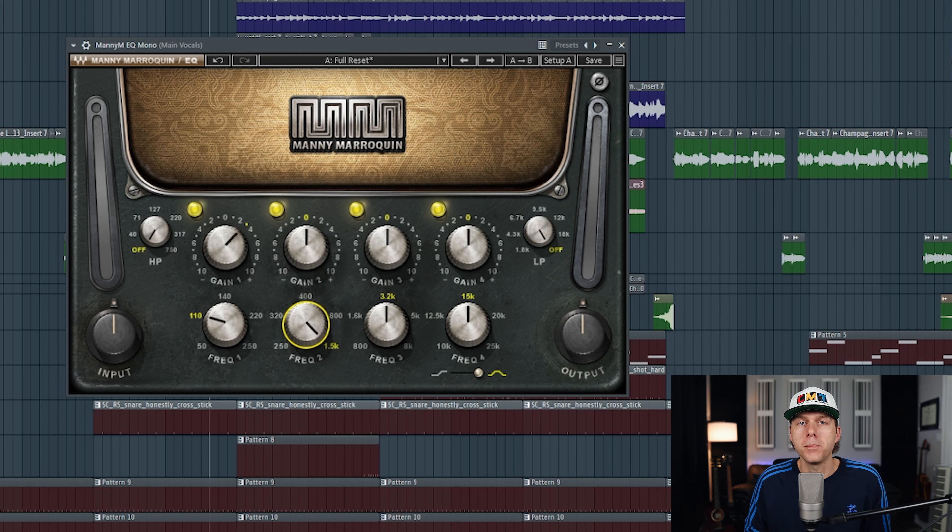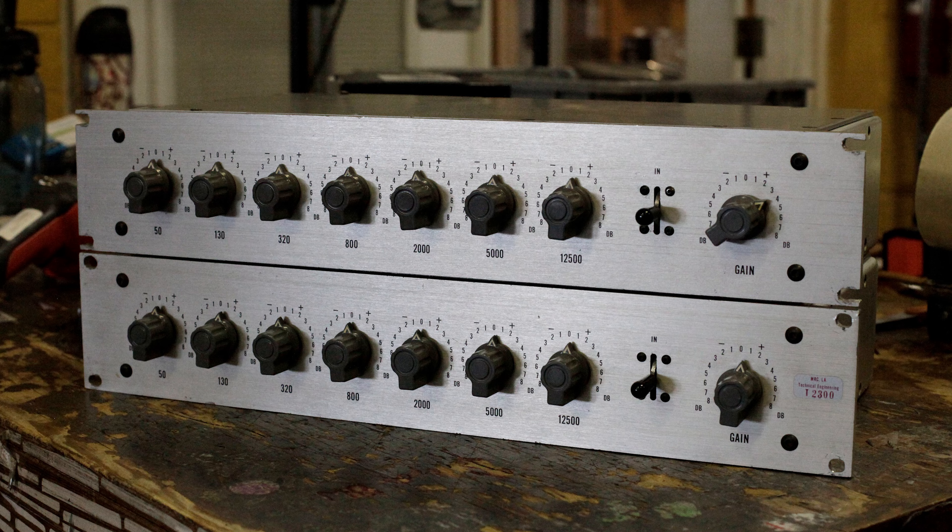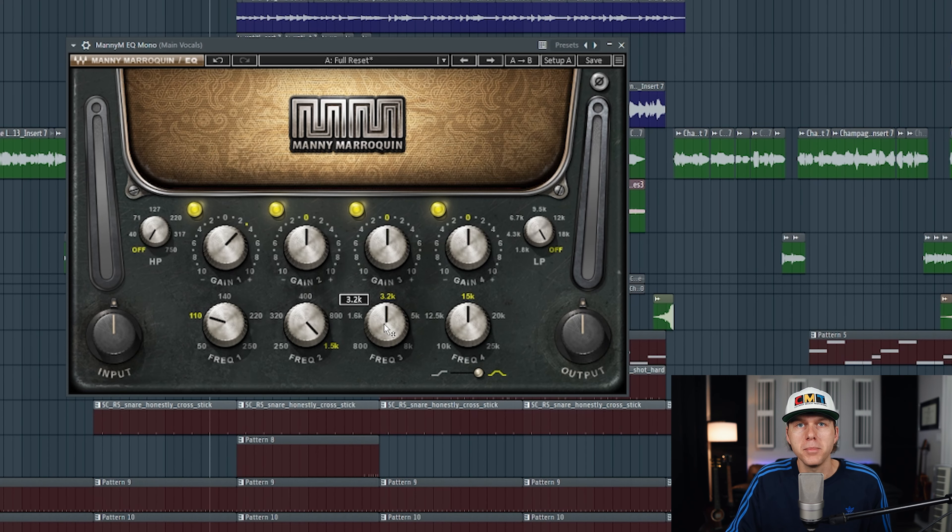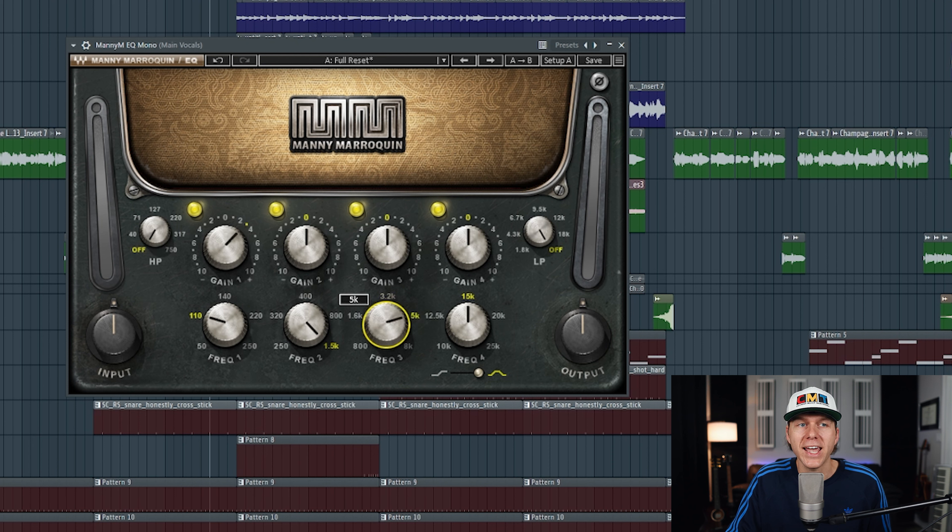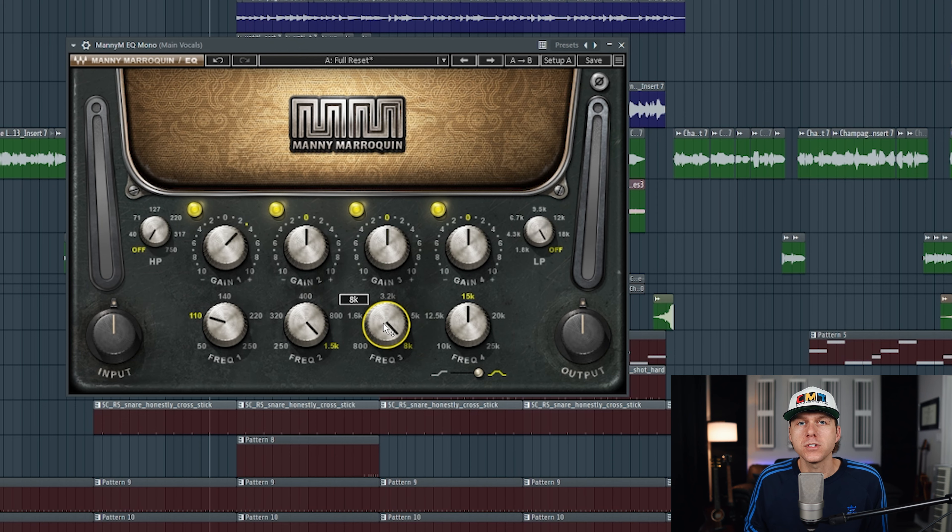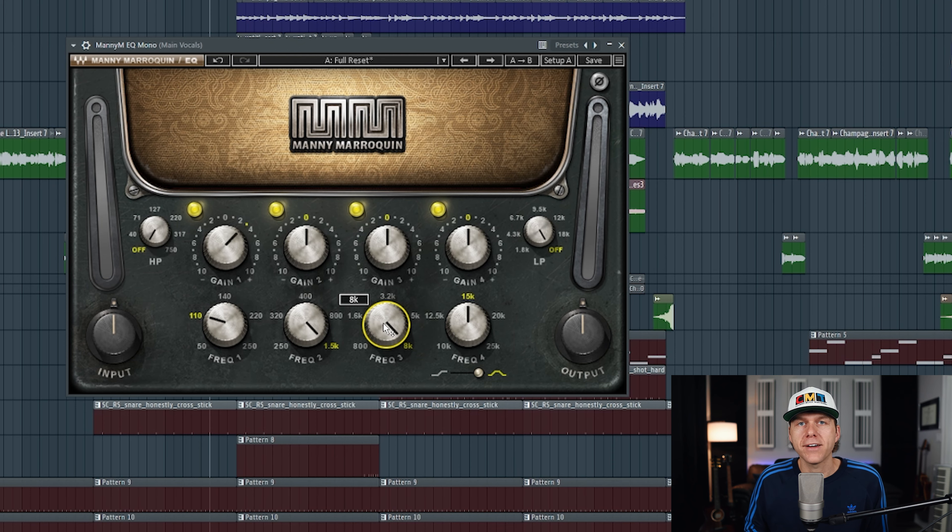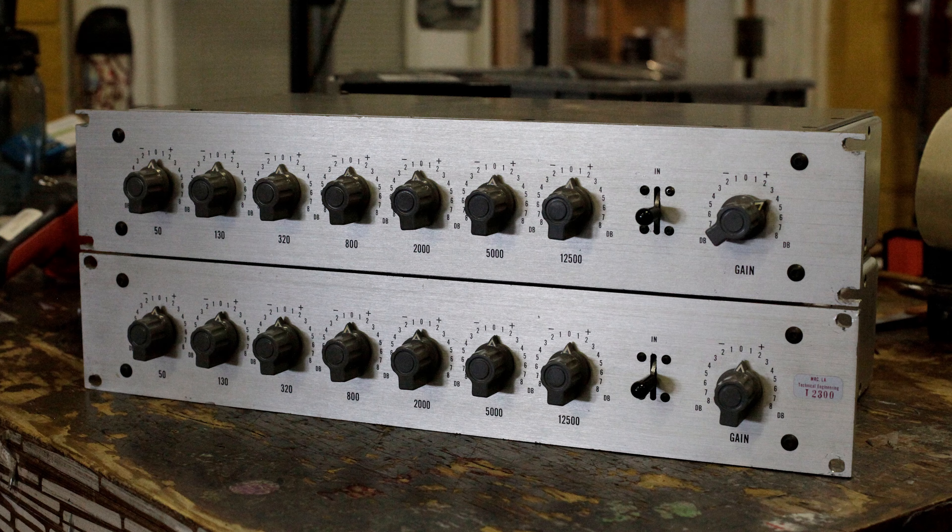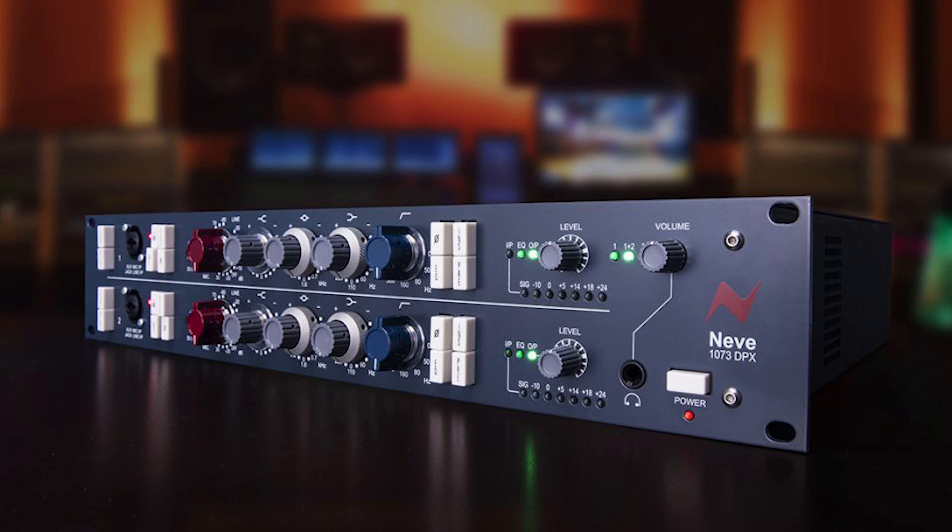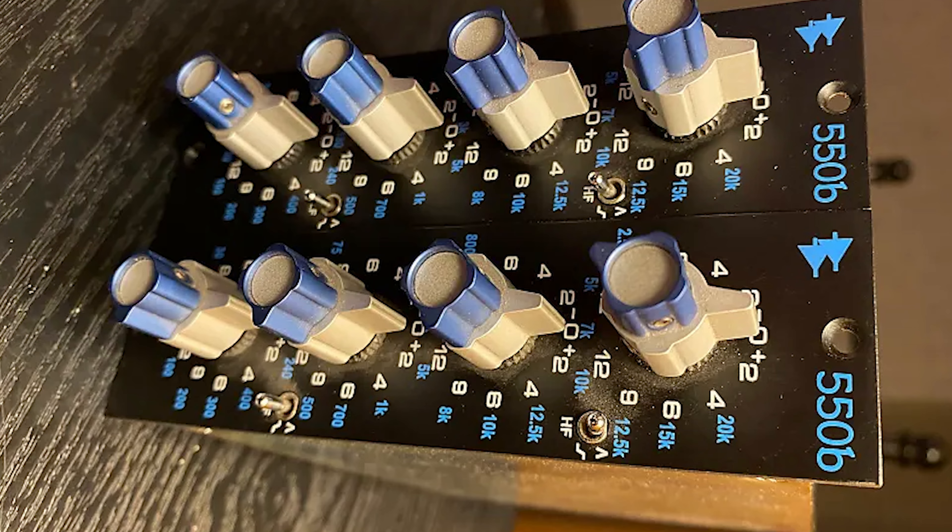Next we have frequency knob number three. This is going to control the mids and the high mids from 800 hertz all the way up to 8000 hertz, and these frequencies are modeled after the Motown EQ, the Neve 1073, or the API 550B.